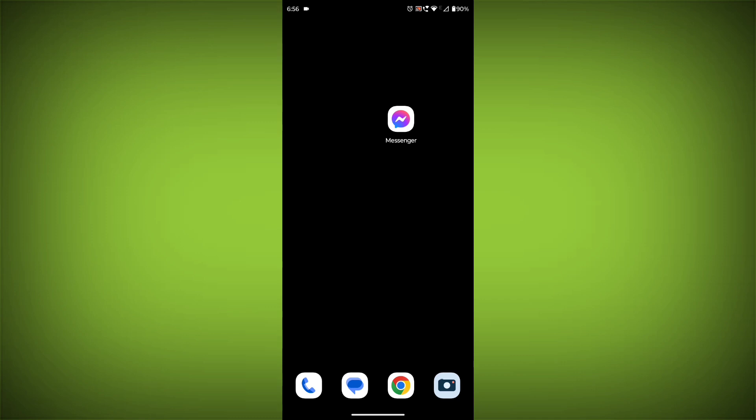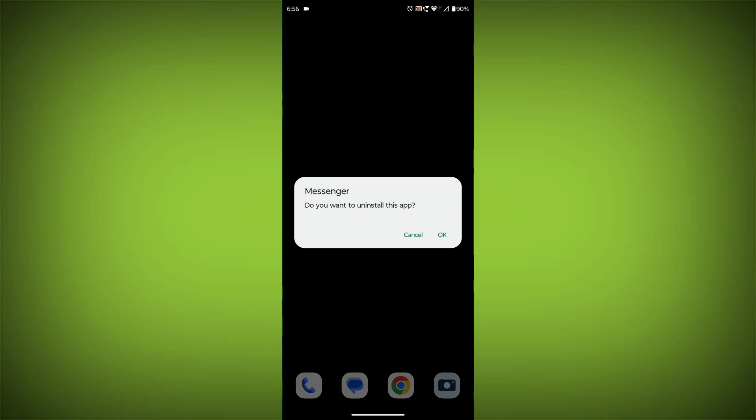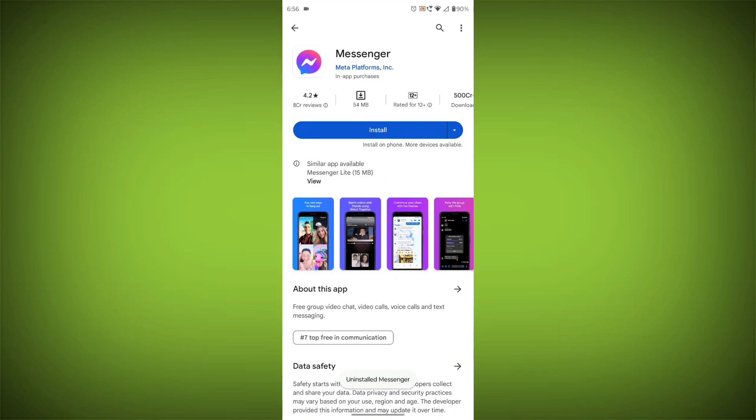you can try reinstalling the Facebook Messenger app. This will remove the app completely and then install it again from the App Store.